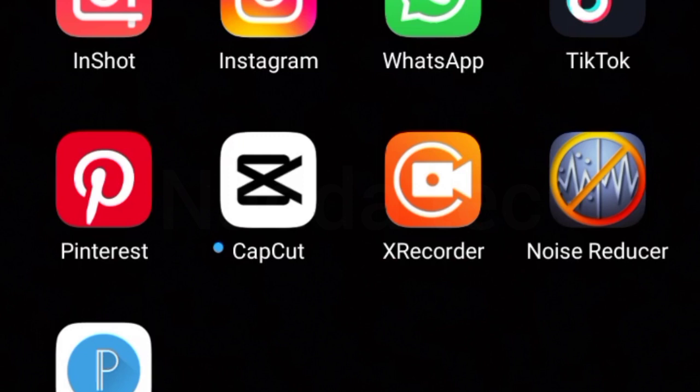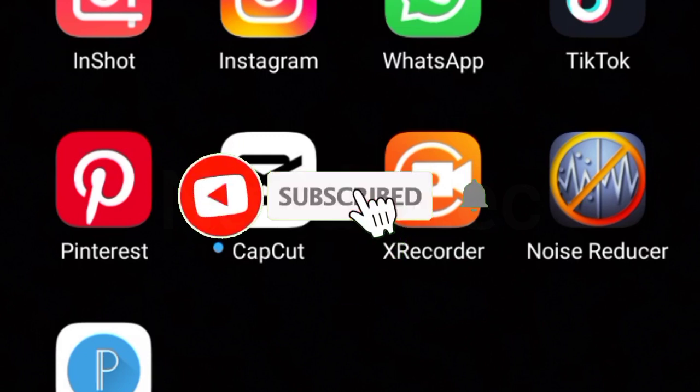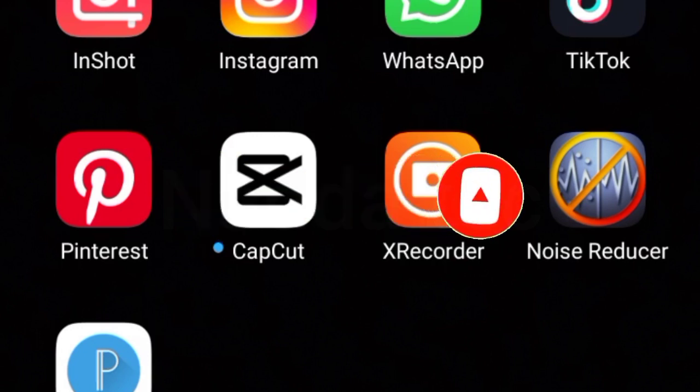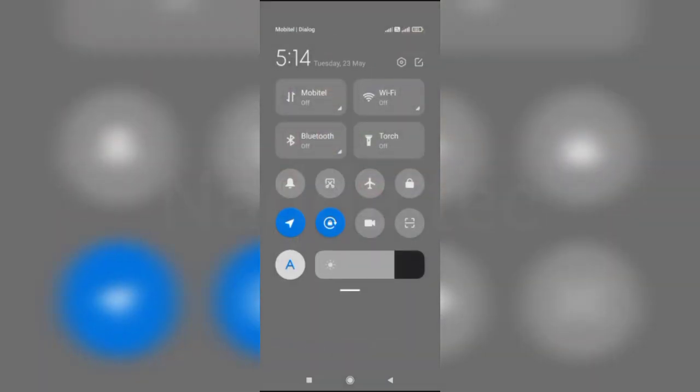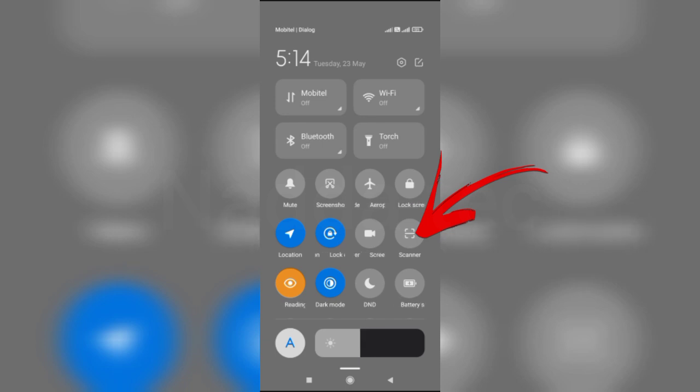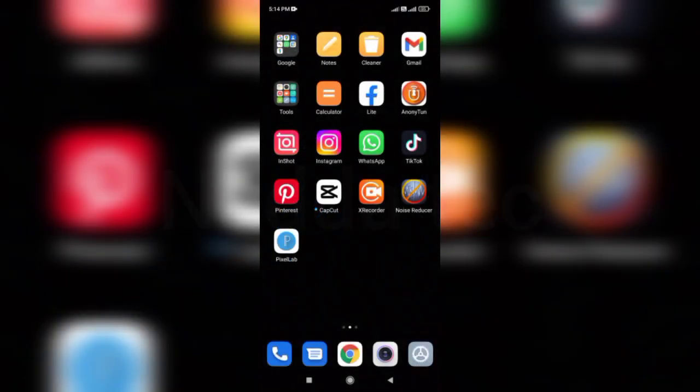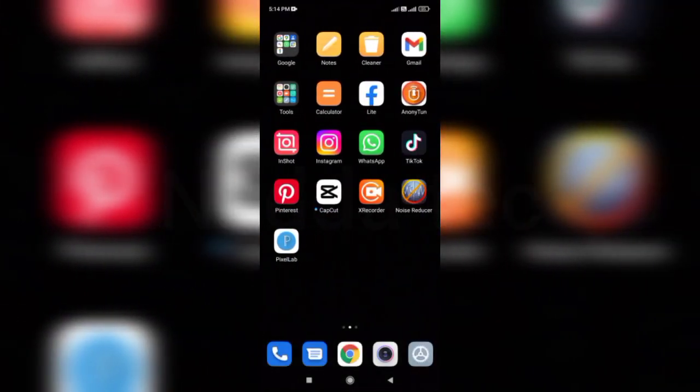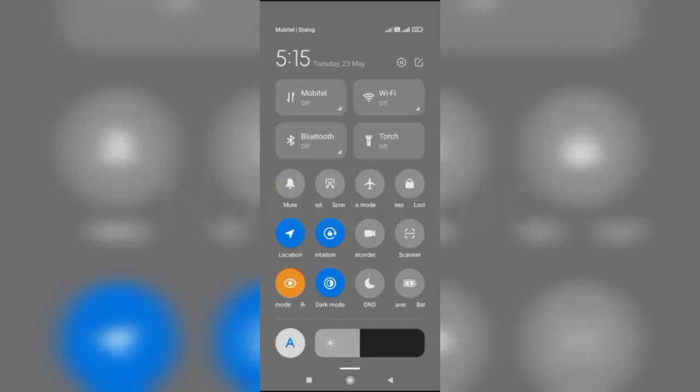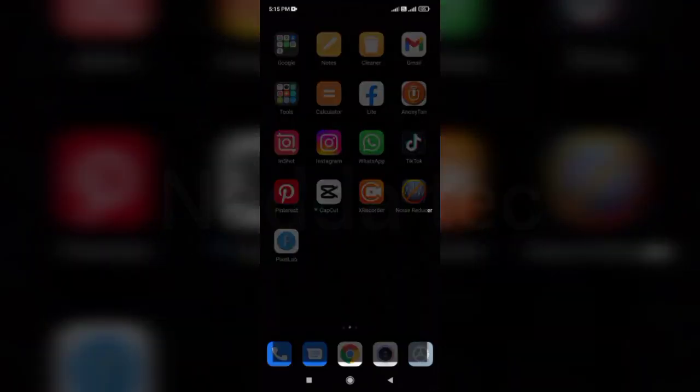If you like this video, subscribe and click on the bell icon for notifications. If you scan the app, you can scan the app. Then we click on the scan button.